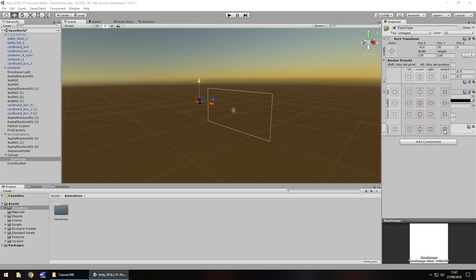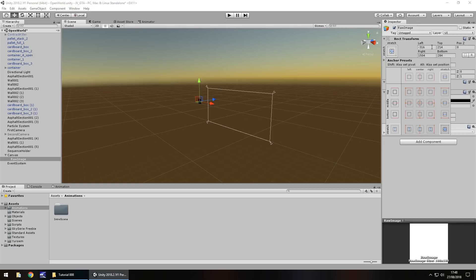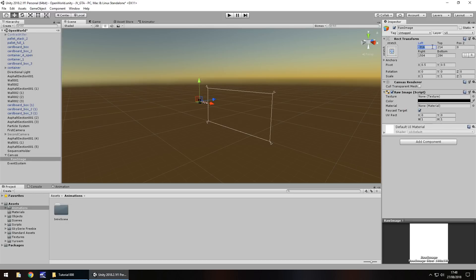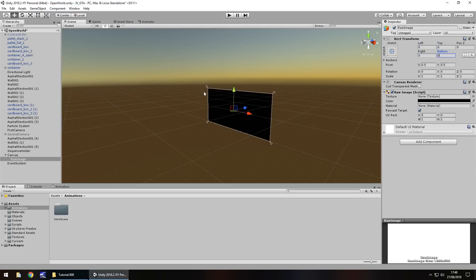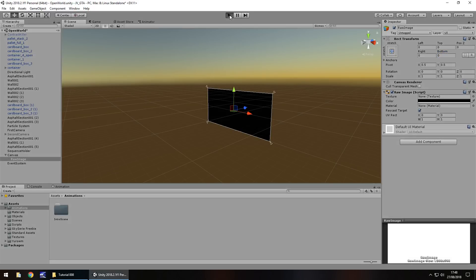This will stretch the image both upwards and across. No matter what the resolution, this image will be stretched across the entire screen, providing we have the correct numbers set up in our transform. Set this to 0, 0, 0 and 0, and it will cover the entire screen as we can see. If we press play now, we will just see a black screen.